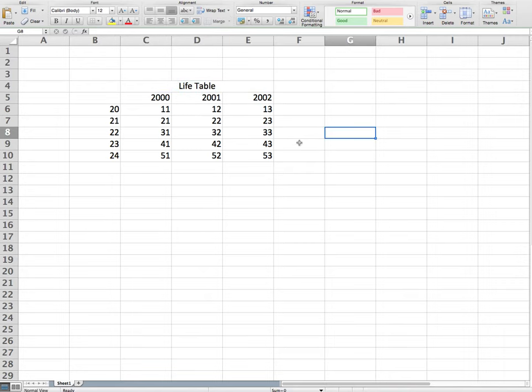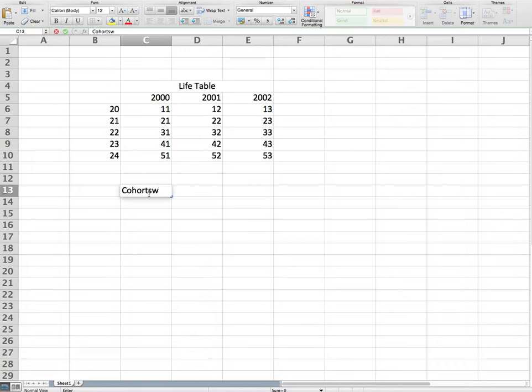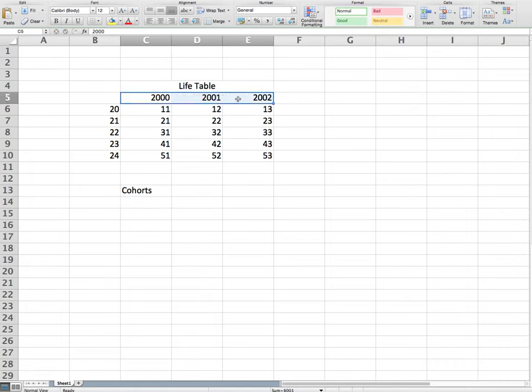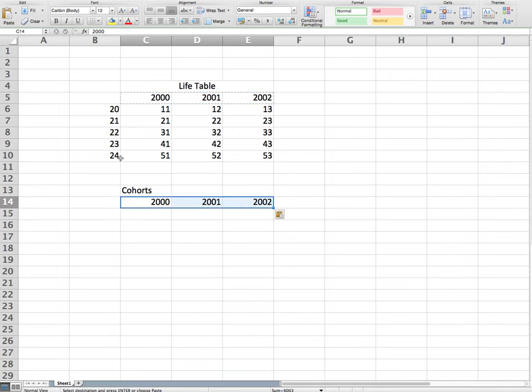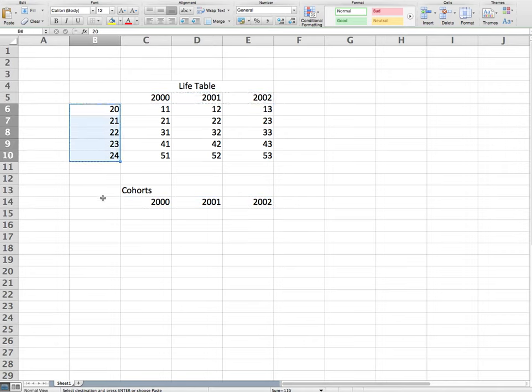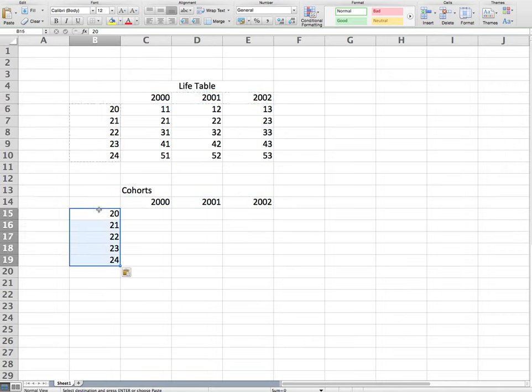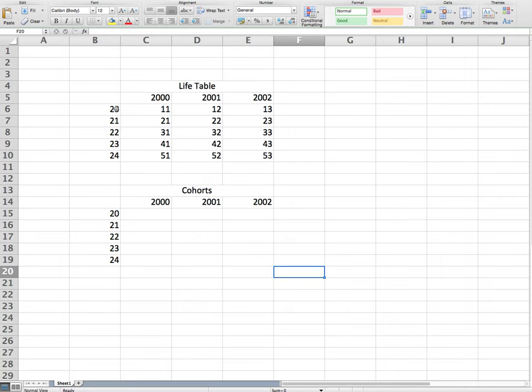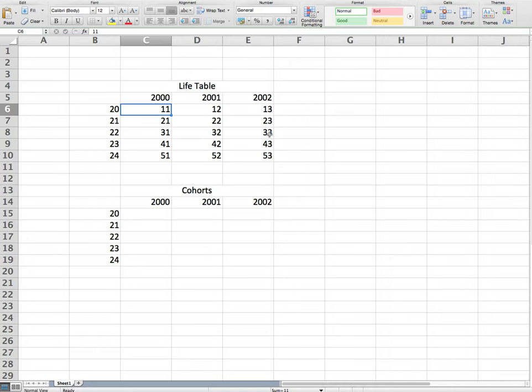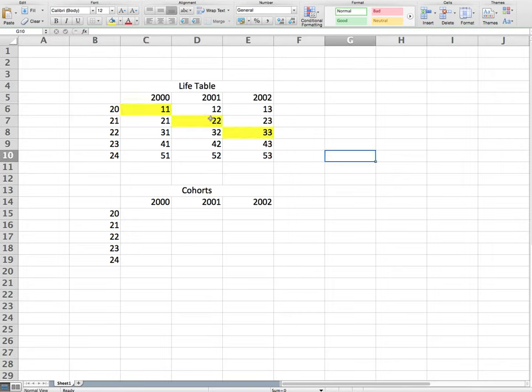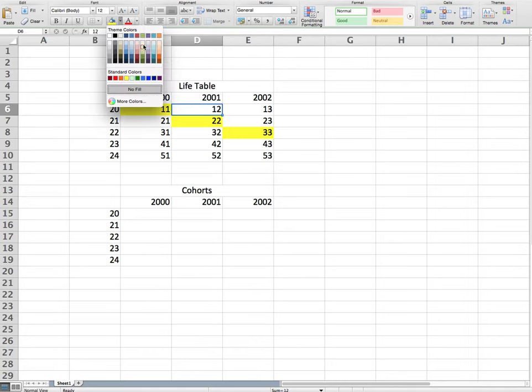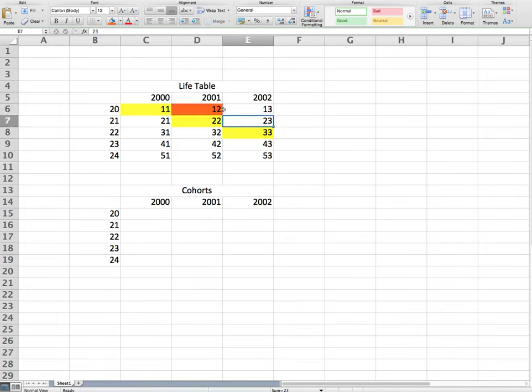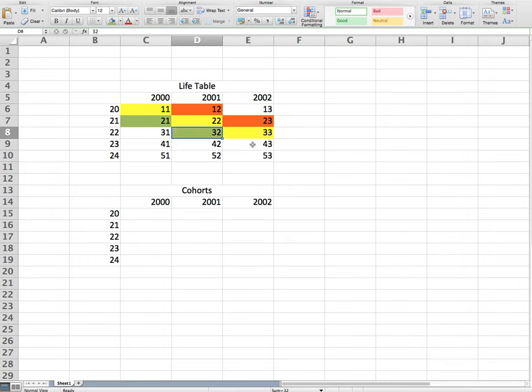We've got a little life table and let's say we now want to get the cohorts. So we want to get the cohorts for these various years. So we can actually just copy paste this over here. Now the cohorts are quite a difficult thing to extract in Excel because the cohorts are when you take an age group and you follow them throughout time. So these 20 year olds over here are the 21 year olds in 2001, they are the 22 year olds in 2002. They kind of follow this type of pattern.